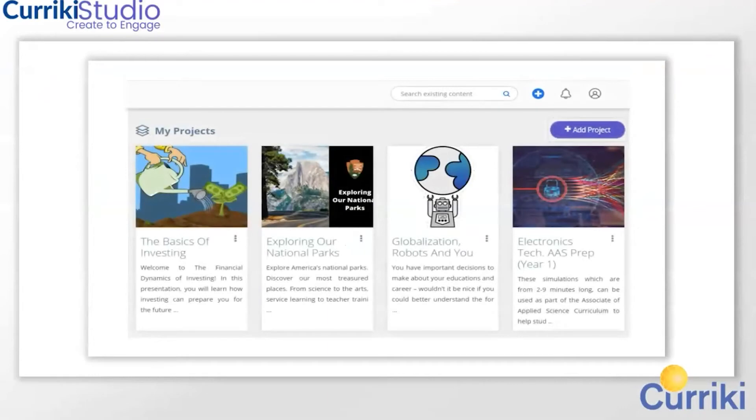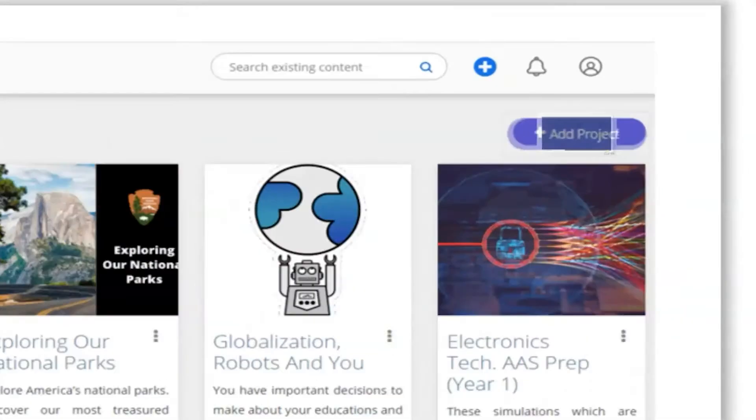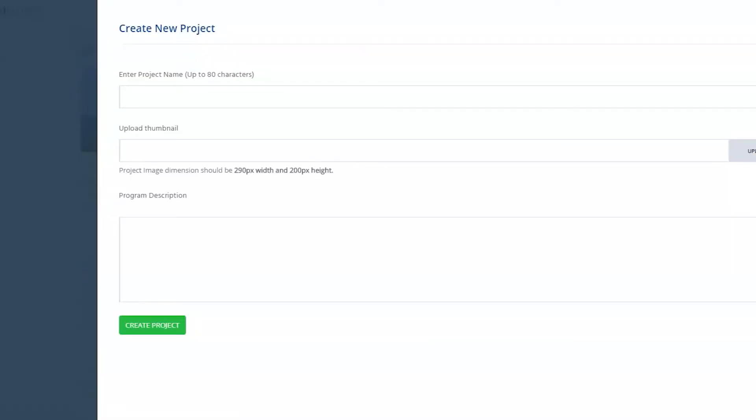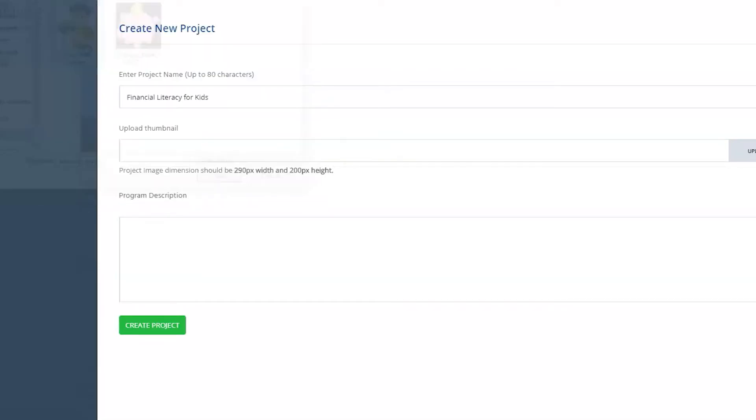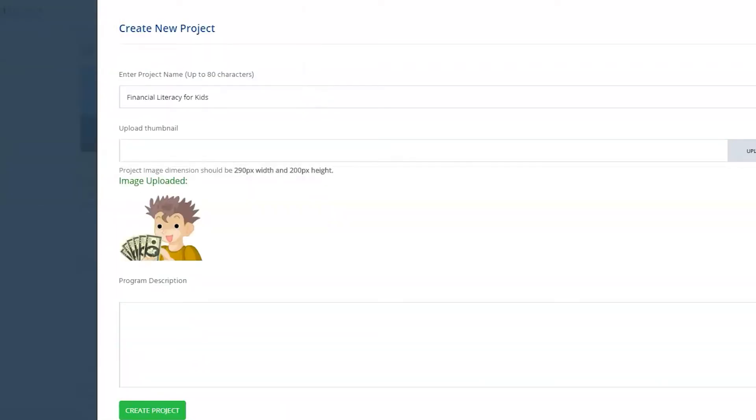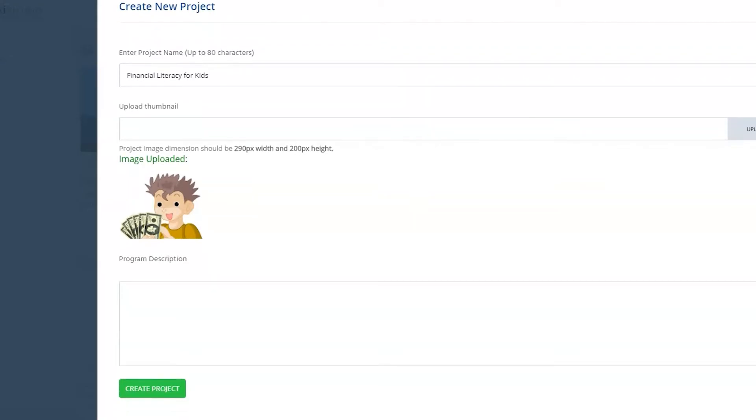First, click the purple add project icon, give your project a name, choose an icon that represents your content, and then describe your project to tell your students what they will be learning about.